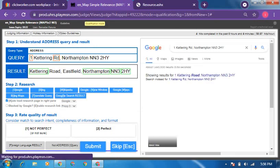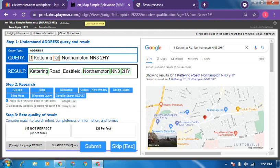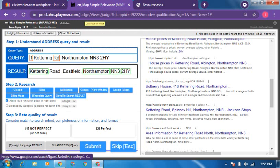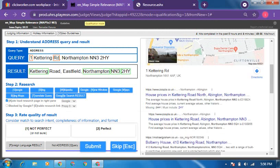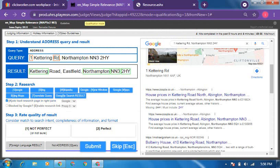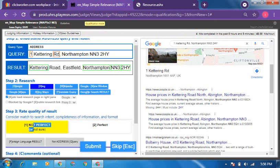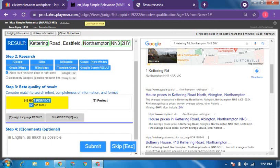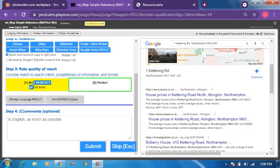This one has a street number in the query, but in the result there is no street number. Everything else is corresponding except the street number, which is absent. So I think this is not perfect. Let's check what they have to say.